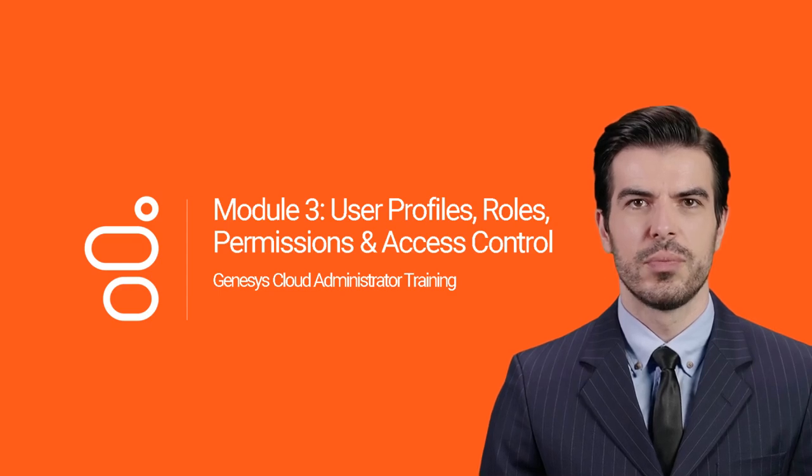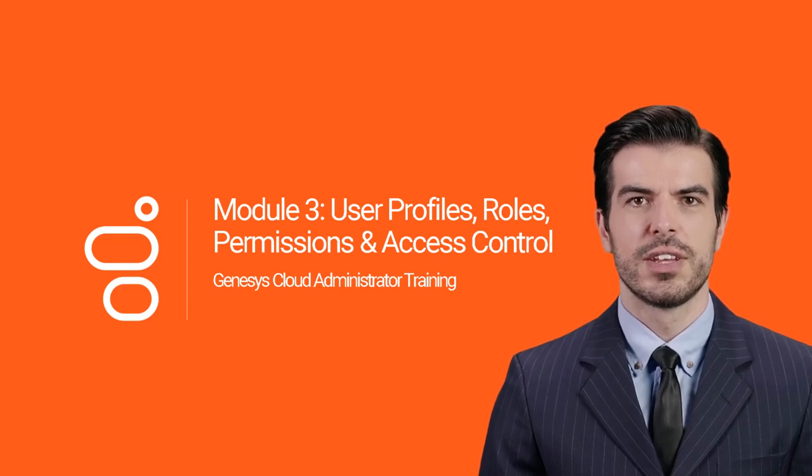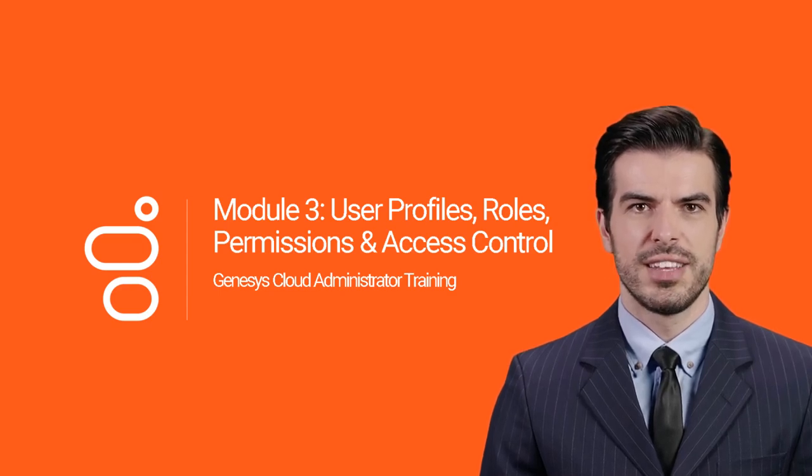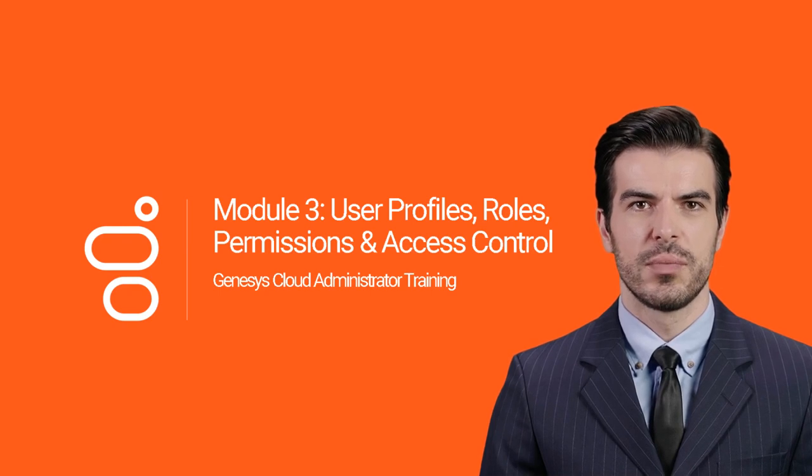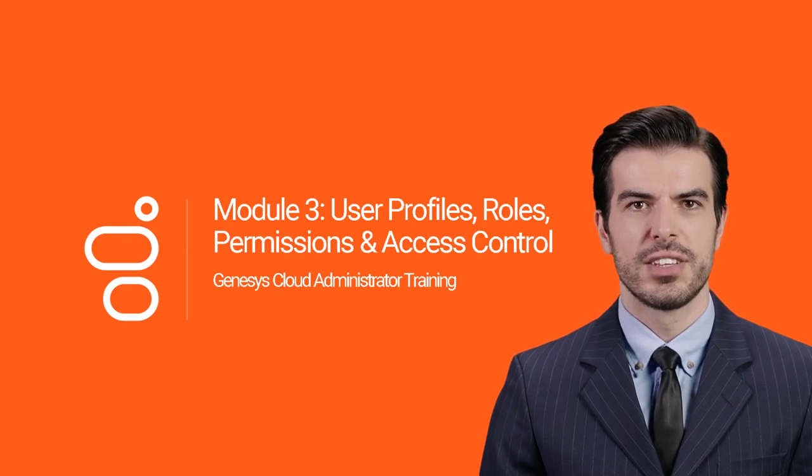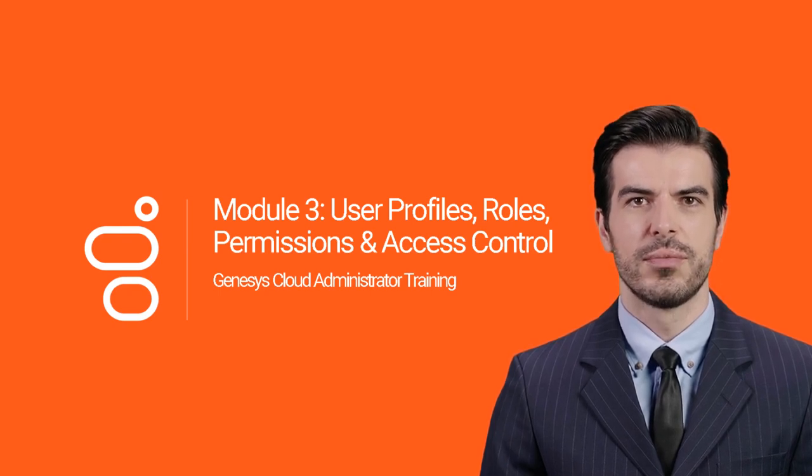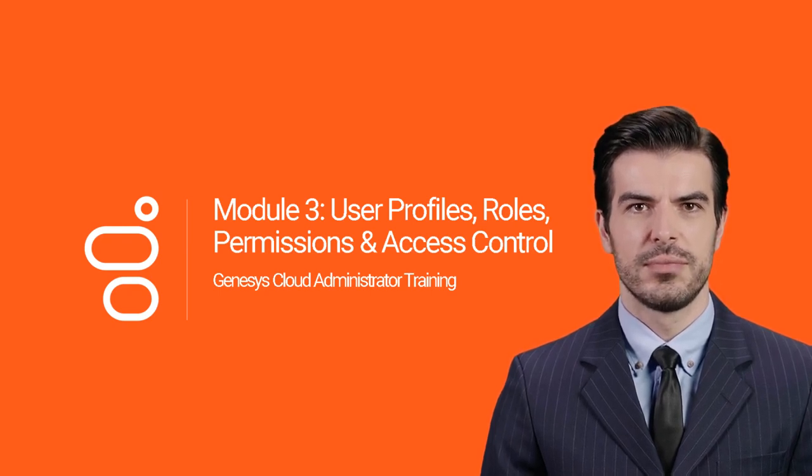Hey there, welcome to Module 3. In this course, we will cover user profiles, roles, permissions, and access control. Let's jump in.